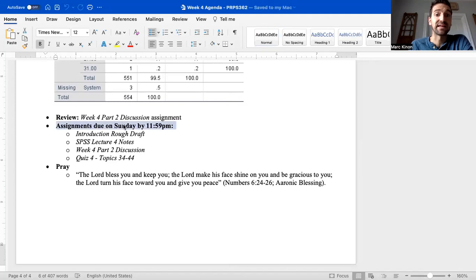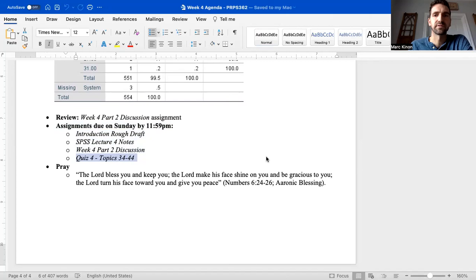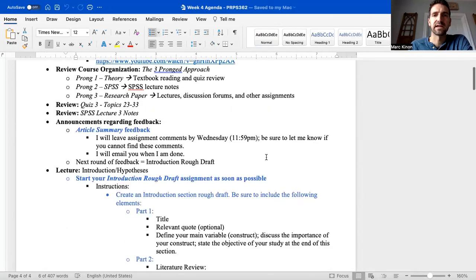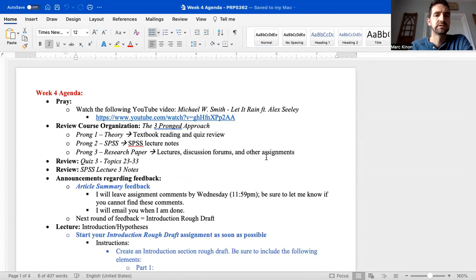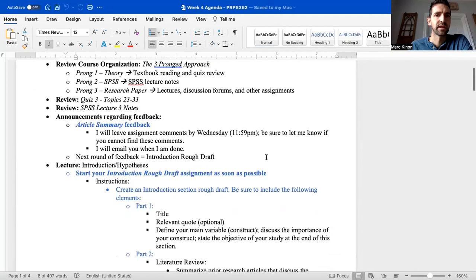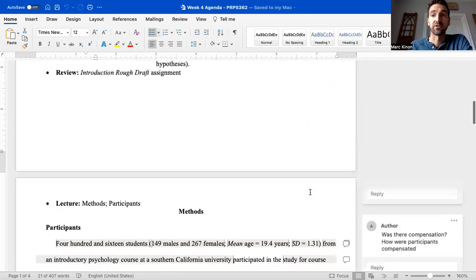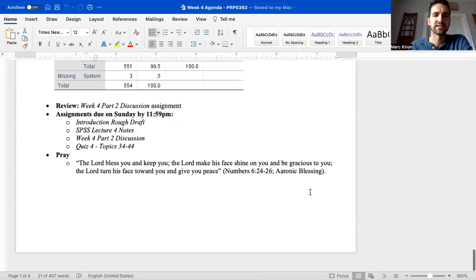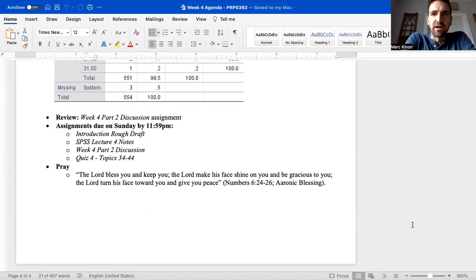Assignments due Sunday by 11:59 p.m.: the introduction rough draft, SPSS lecture four notes, week four part two discussion, and quiz four — topics 34 through 44. What to expect from me: I'm going to catch up on grading for what was due Sunday. By Wednesday, it is my plan to give you feedback regarding your article summaries. Definitely email me if you have any questions or need assistance. I will be having office hours Thursday from 4:30 to 6:30 p.m.